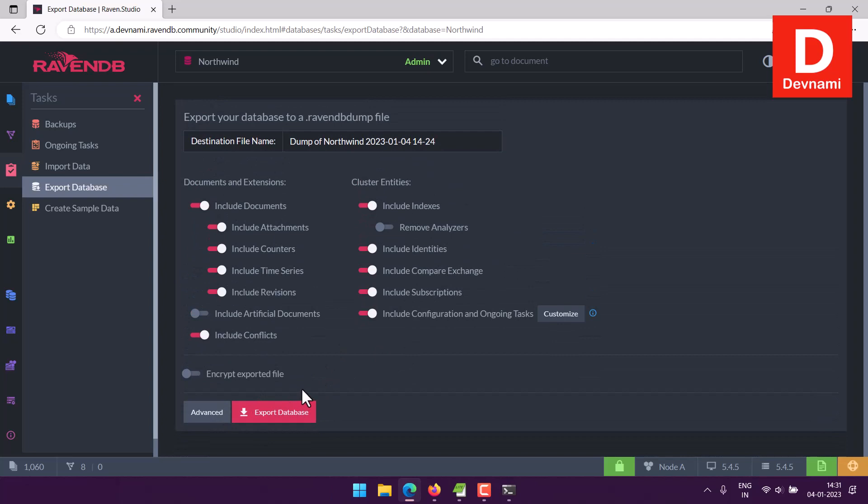And apart from that, one more thing I shown you not to open the file into text editor as well because it's binary and won't be readable through text editor. So you get the idea how to export your RavenDB database to RavenDB file.